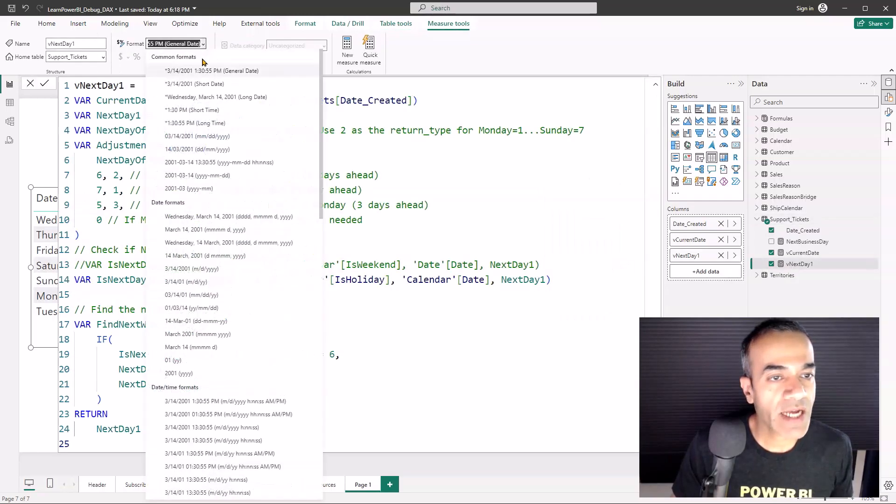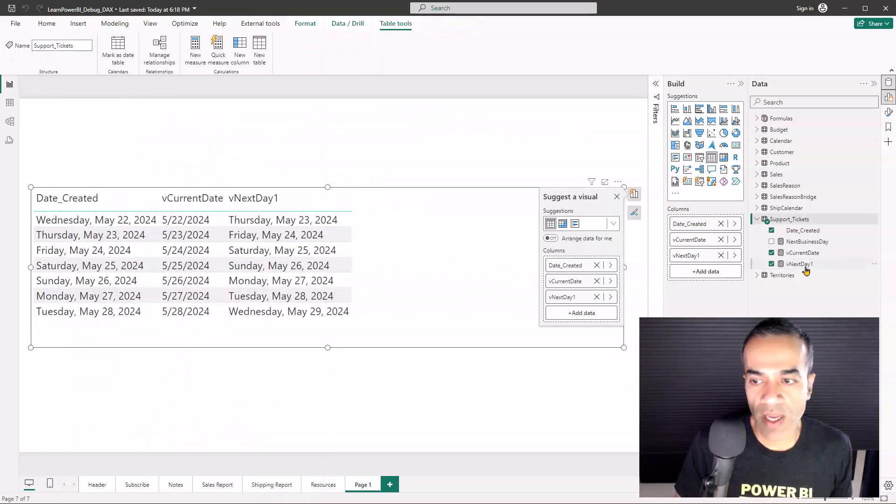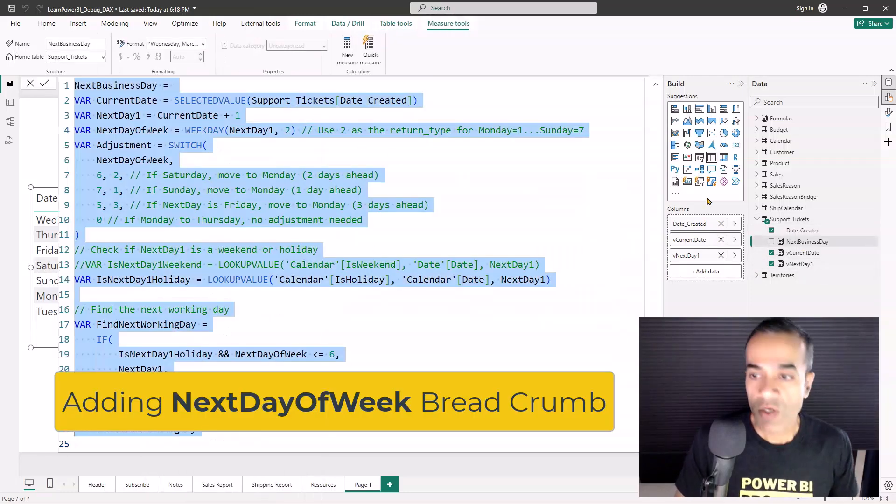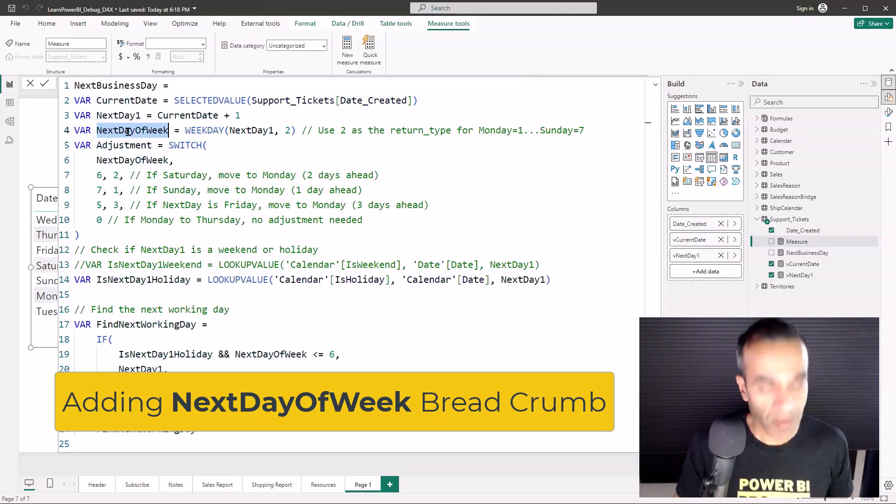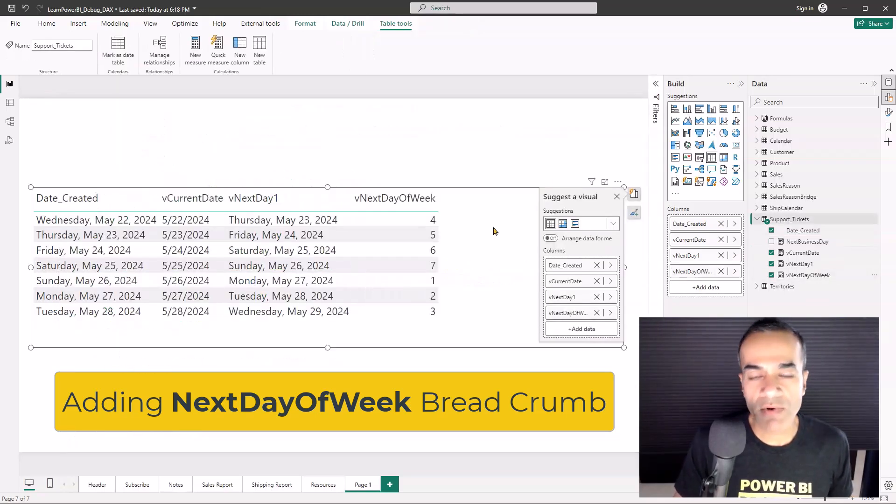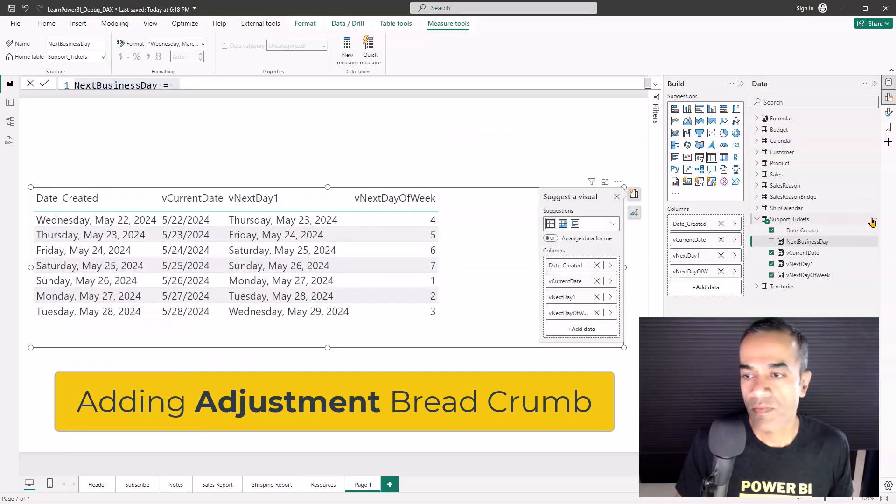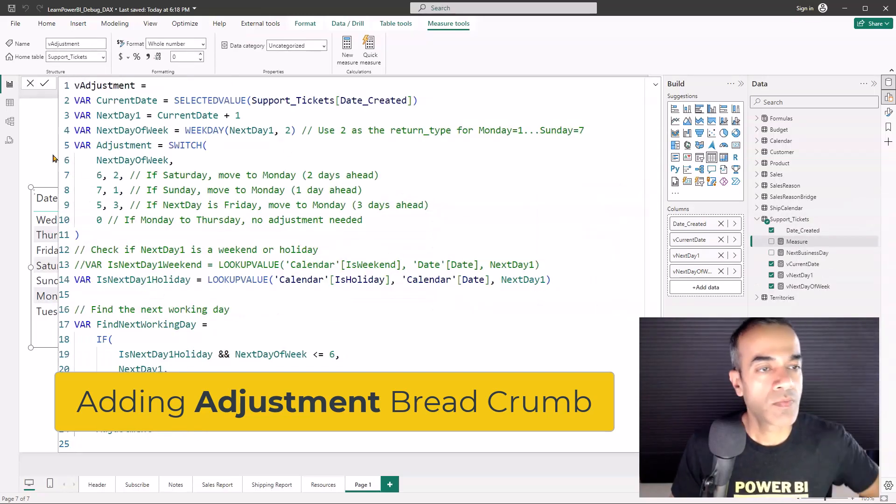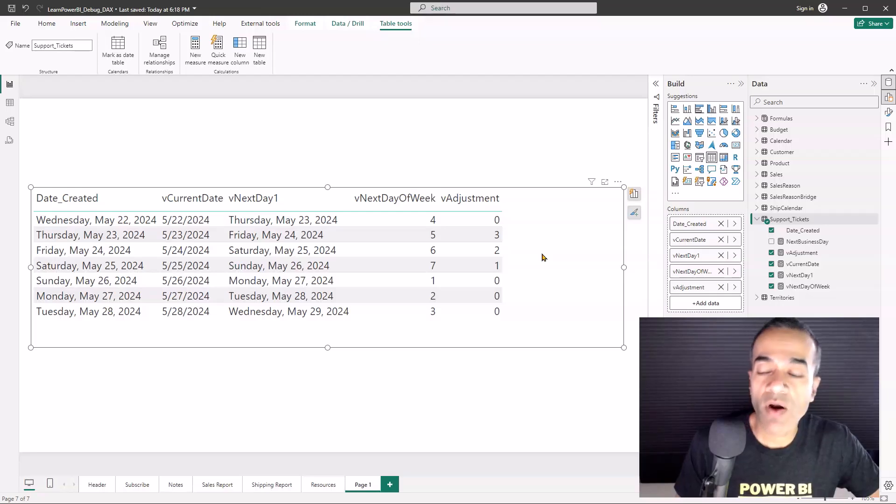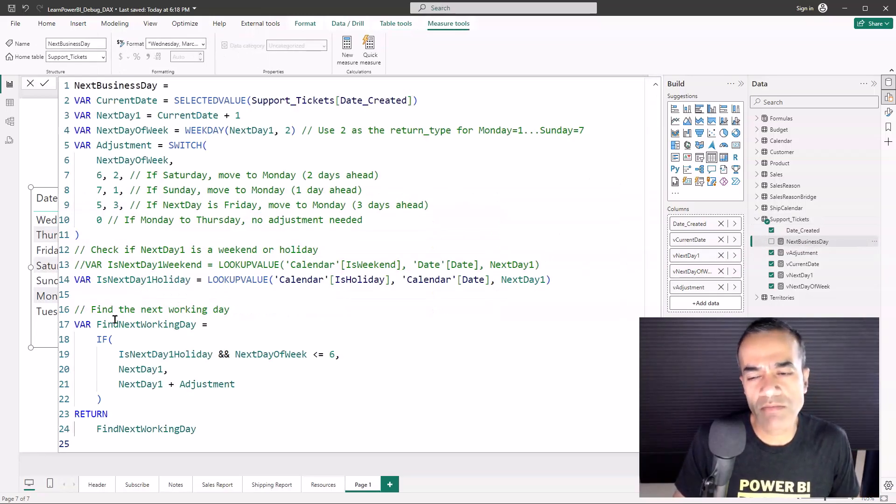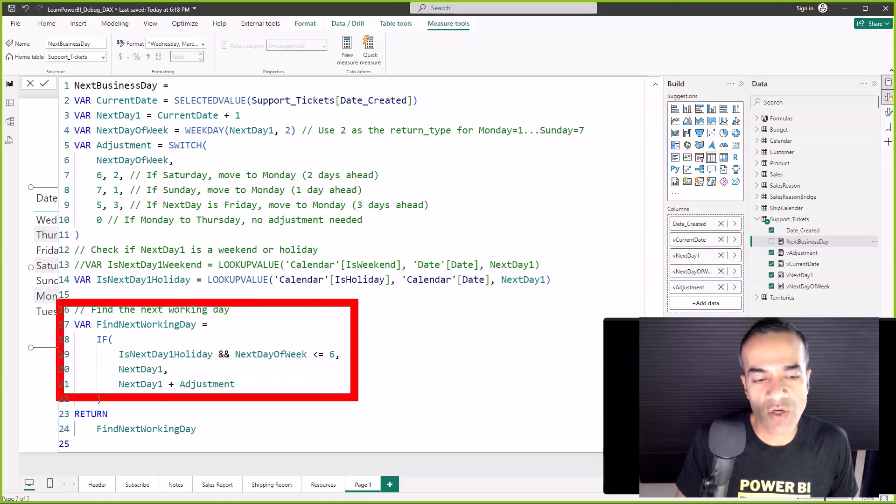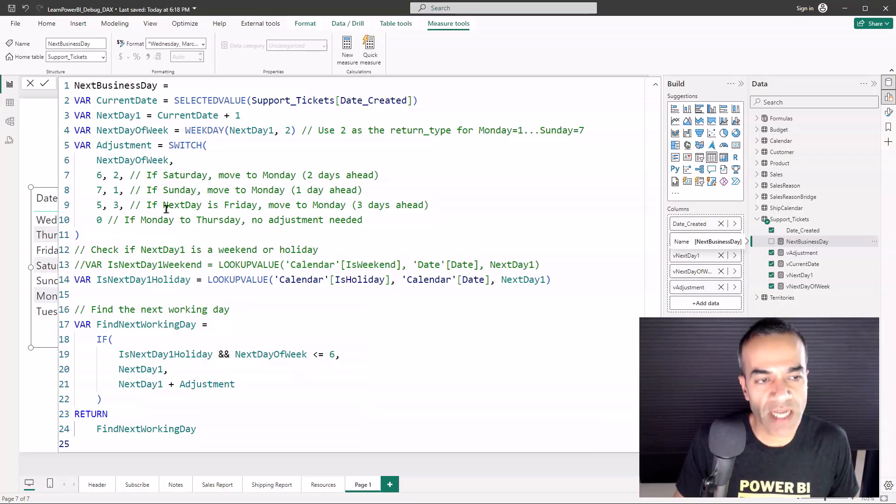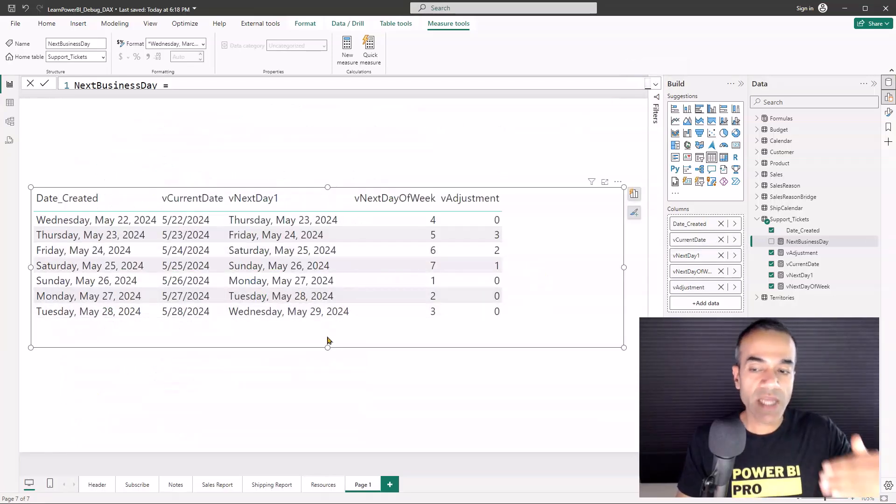That one is good and I'm going to drop that breadcrumb in here and I'm going to format this as a long date. Okay, and maybe I'll speed things up.